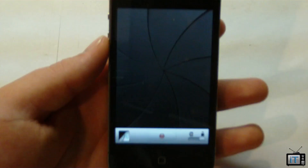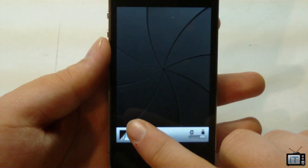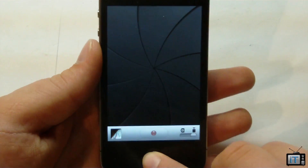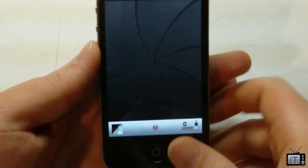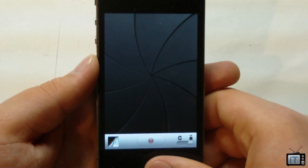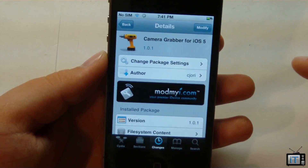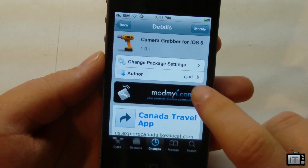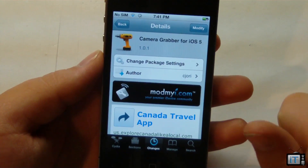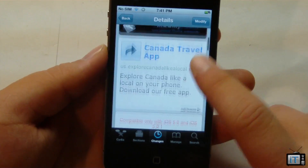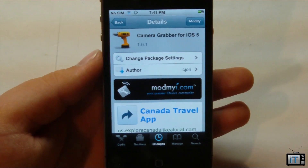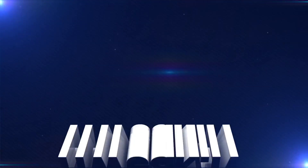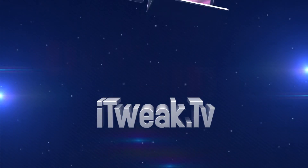It's actually really nice because you just swipe up like that, and this is coming with the new 5.1. But if you are on 5.0.1 untethered on your iPhone 4 or iPhone 4S, this is definitely a cool tweak. This is Camera Grabber and you can pick it up for free in the Mamaya repo. It's by C. Jory and it's a really cool tweak that activates this new 5.1 feature. Anyway guys, rate, comment and subscribe, and check out more from itweak.tv. We'll see you next time, bye bye.